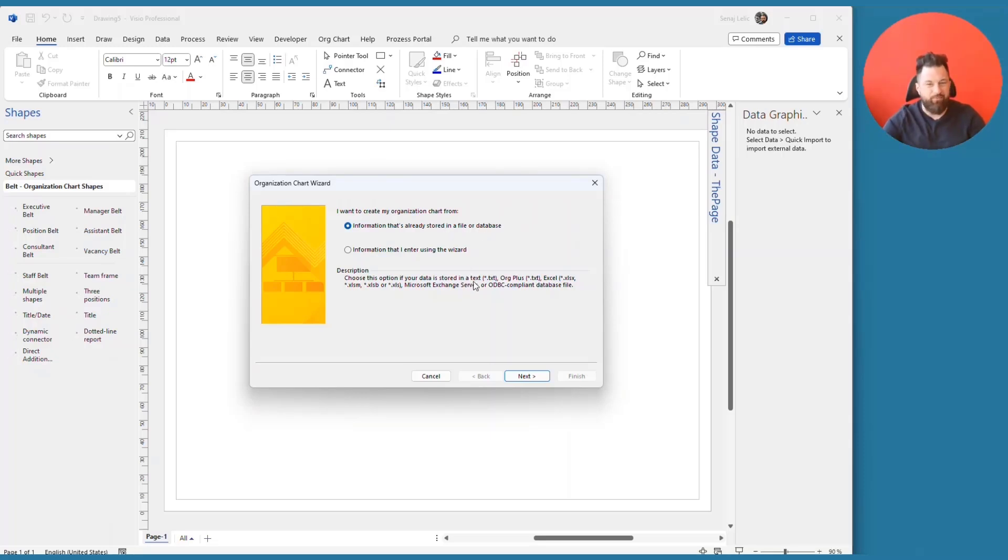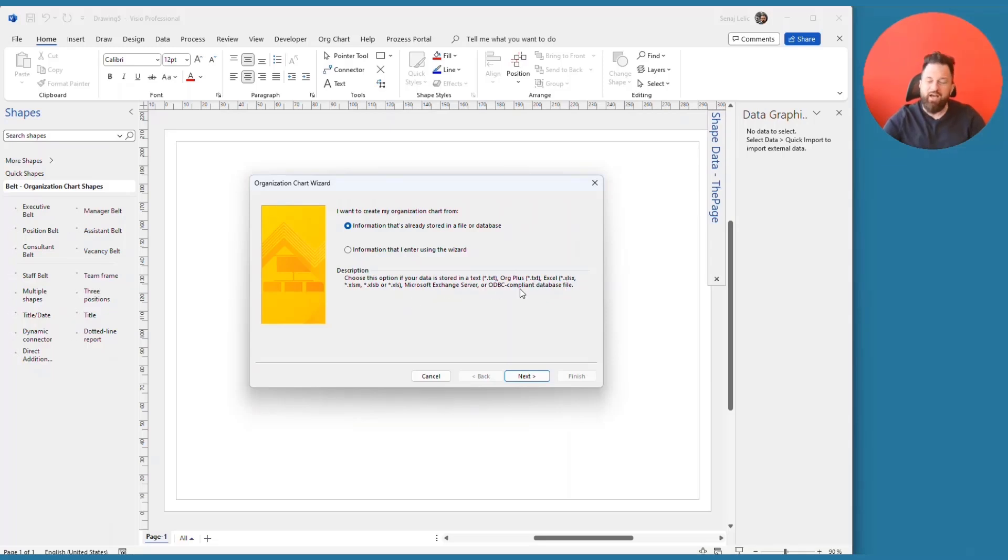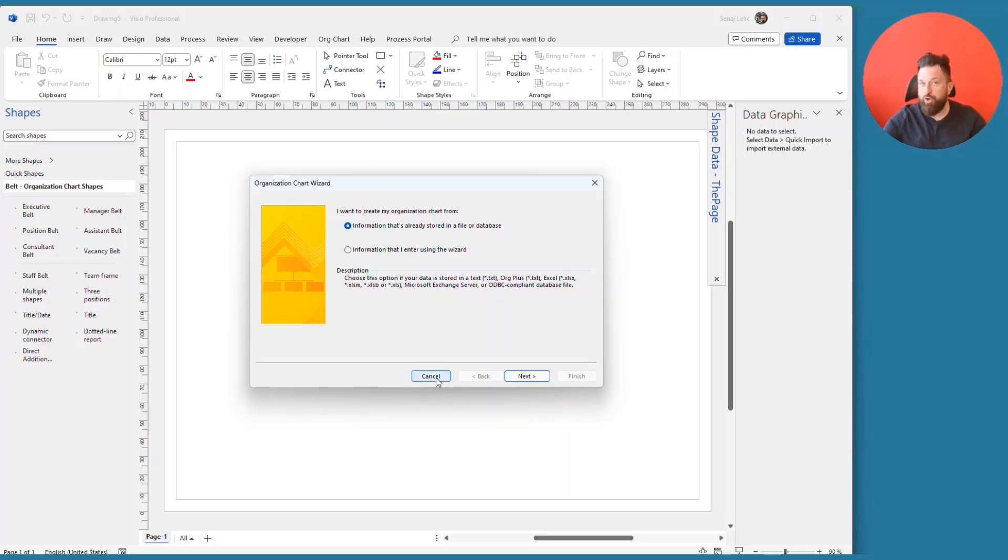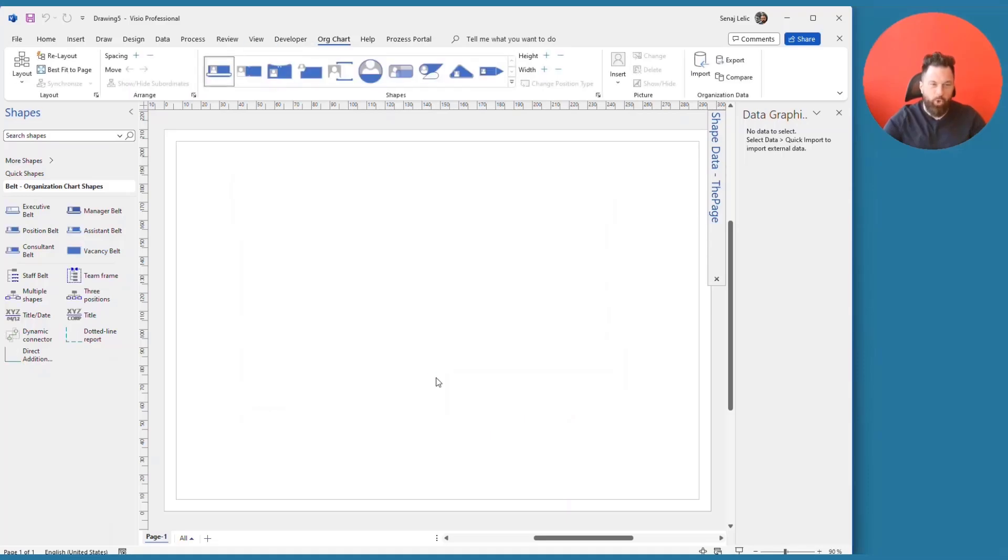org plus, Excel, Exchange Server or any other ODBC compliant database. But in this case, I will just hit cancel to show you what's in the background working for you.